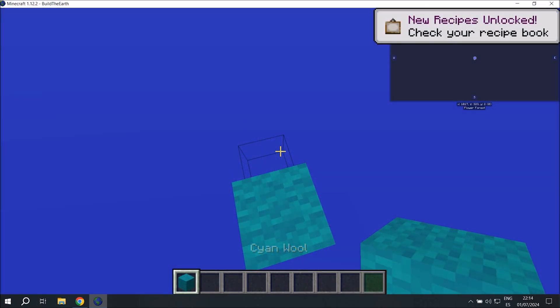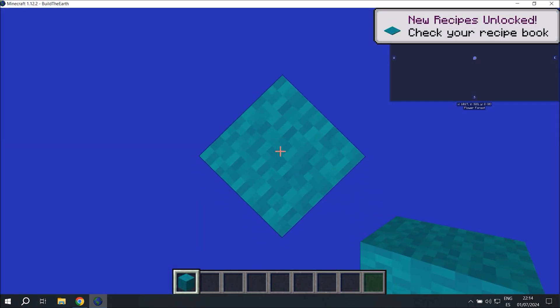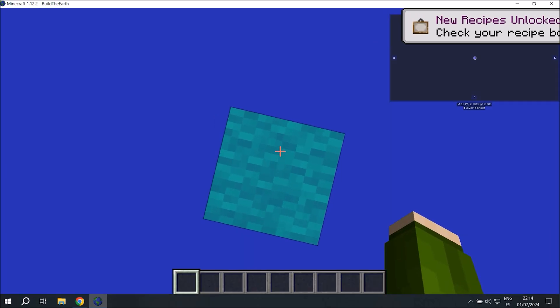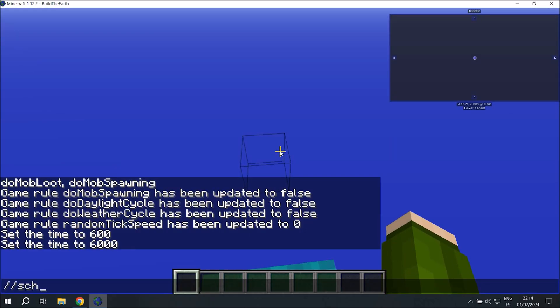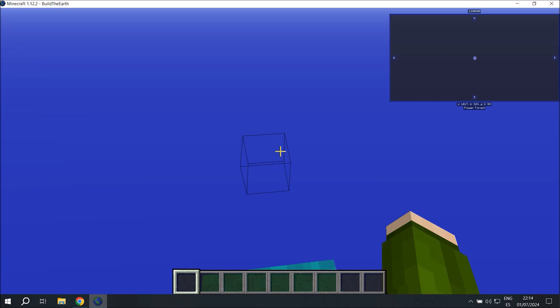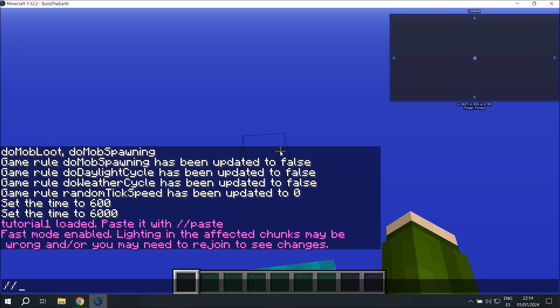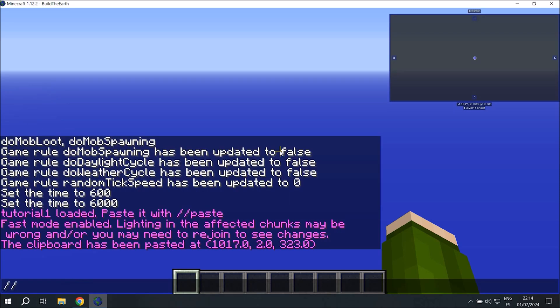Now it's time to paste our schematic. I distance myself from the barrier layer so the build gets placed on top of it. And if there are any falling blocks on my floor, the barriers will stop them from falling into the void. Then we load our schematic. And now we're going to want to activate fast mode, paste the build, and then deactivate fast.